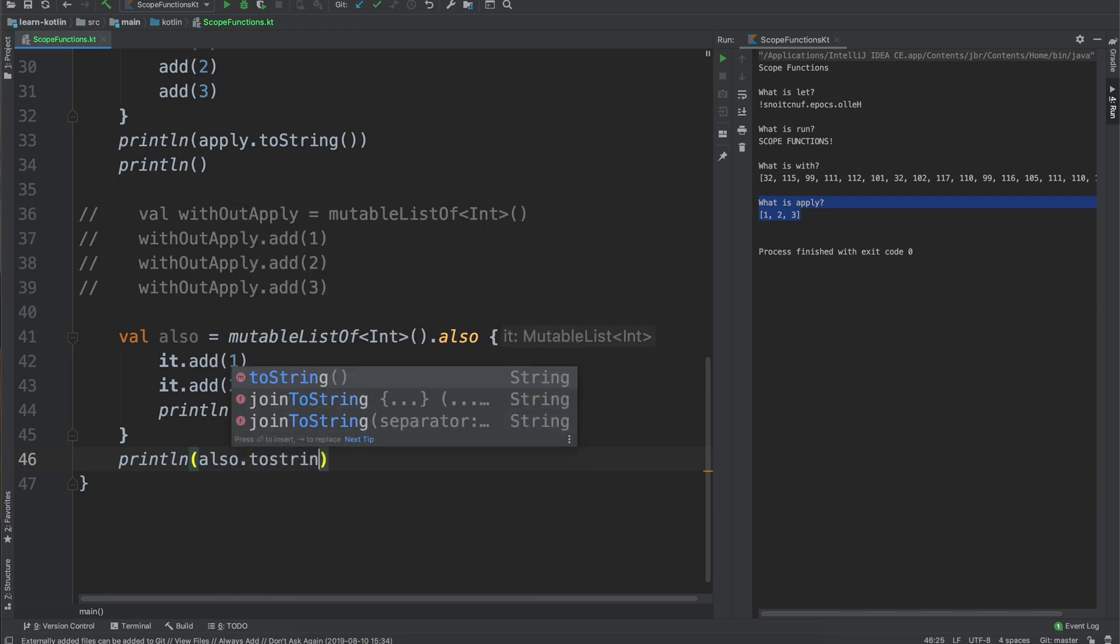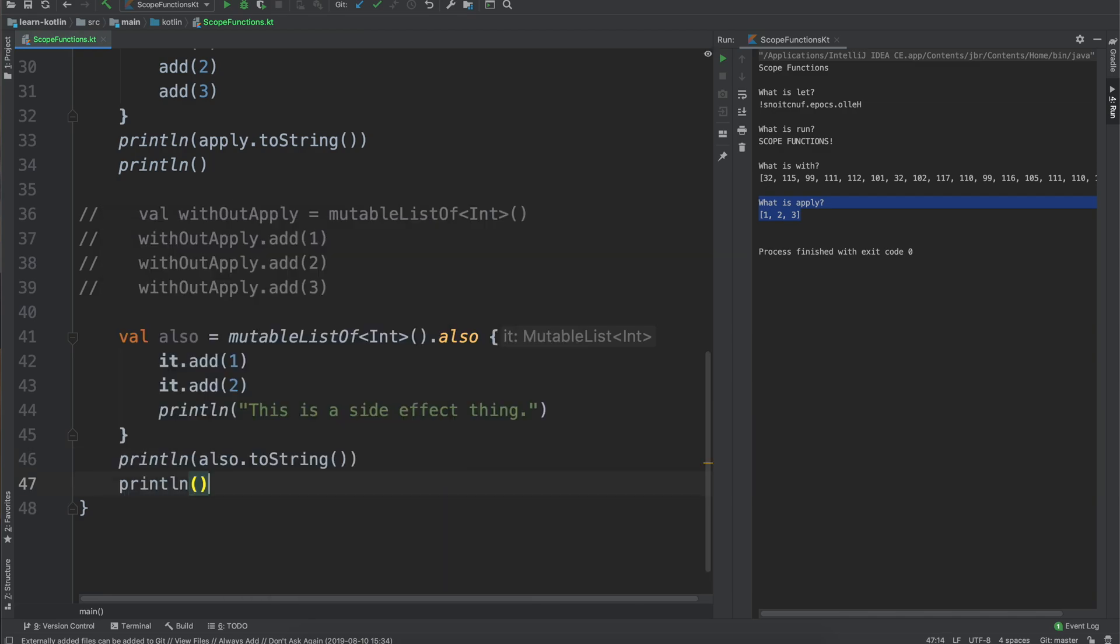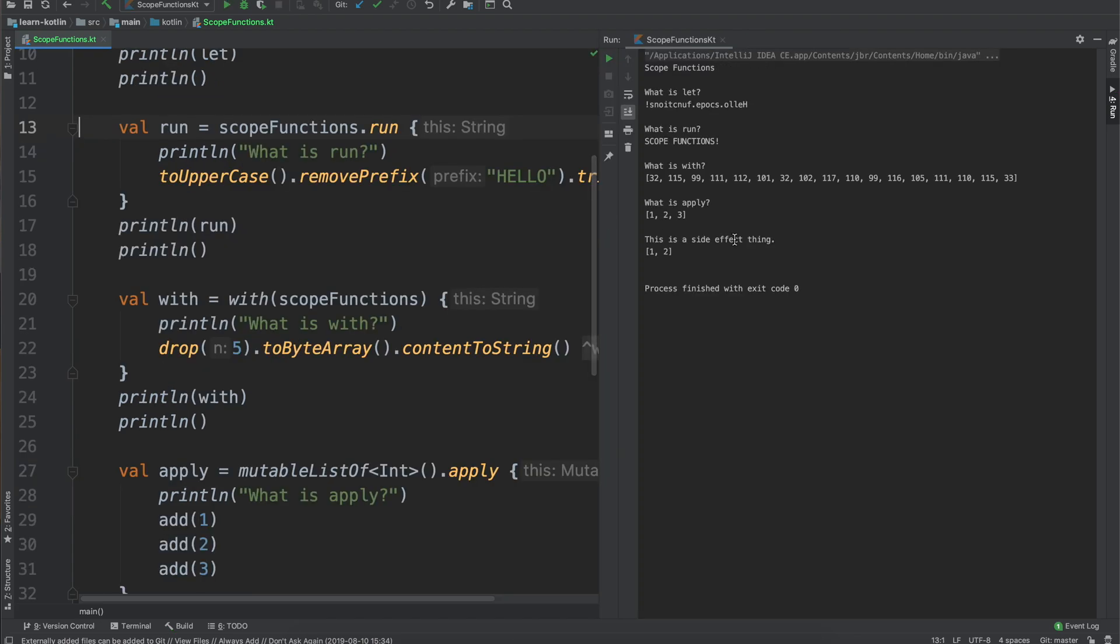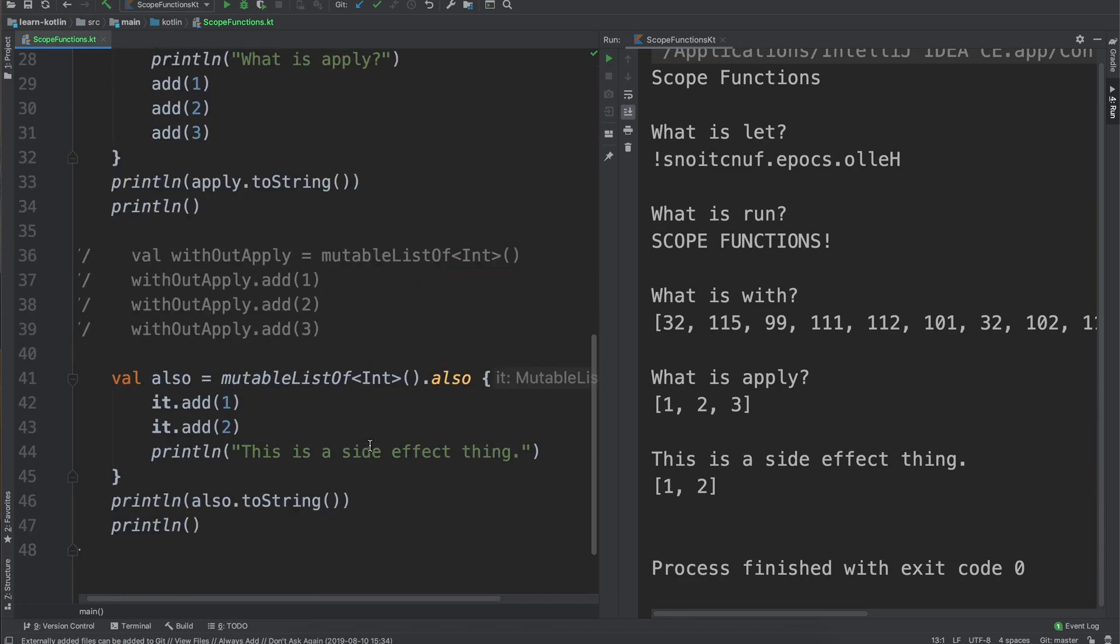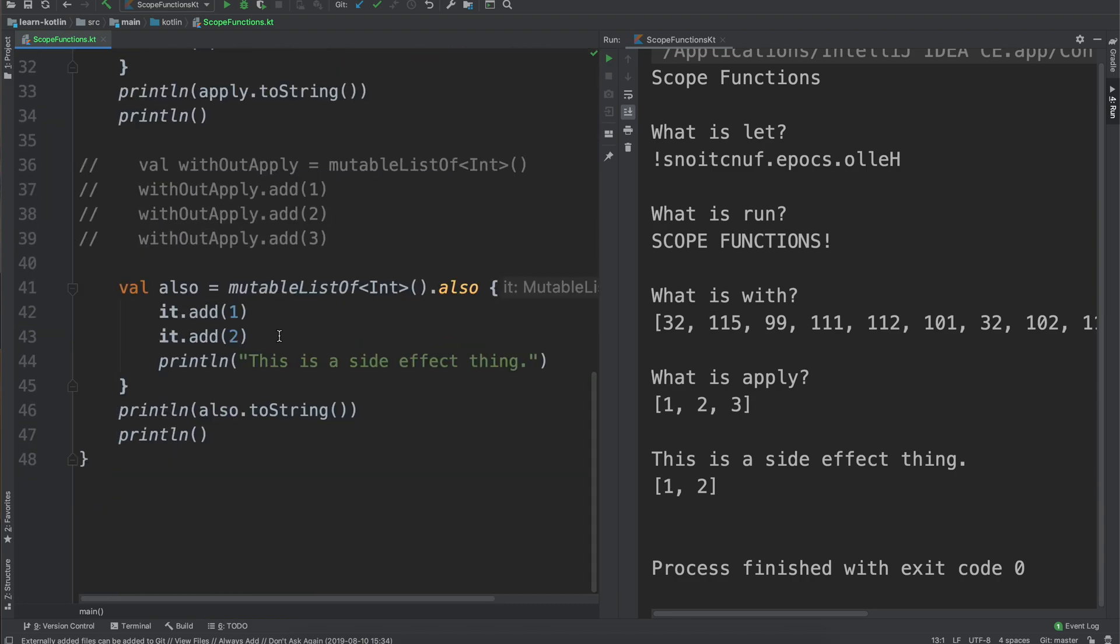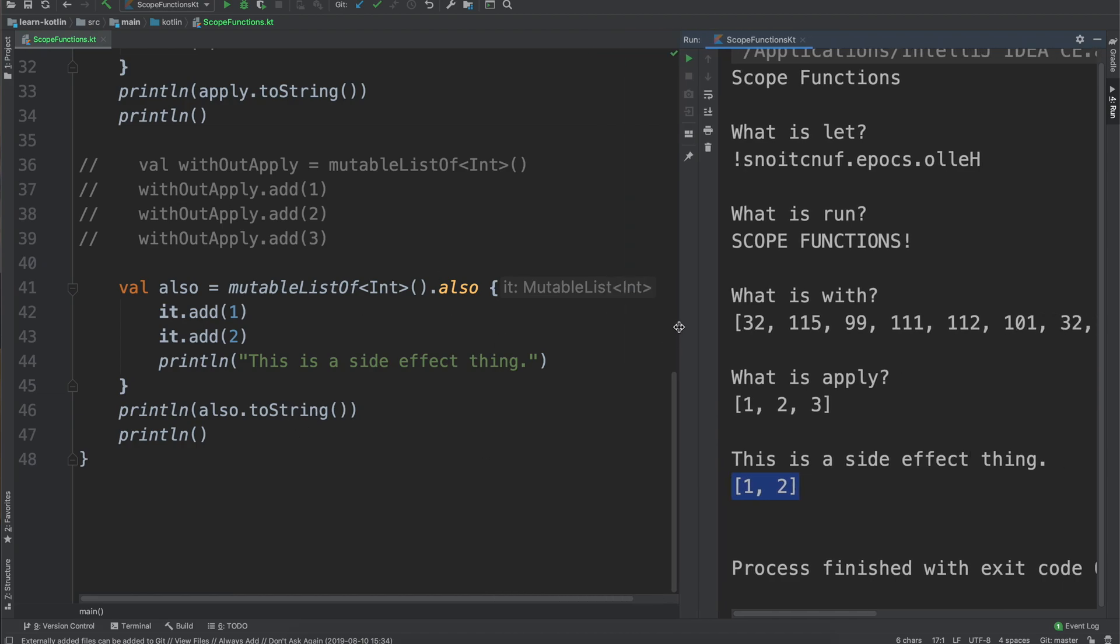And then when we go ahead and do print line also to string, print line again and go ahead and run it, you can see this is a side effect thing so we have for our also and then it'll print it out for us there. So also comes in handy when you get into doing logging and things like that where you just want to say do this and then also do this in a slightly different context. So with that, those are the scope functions in Kotlin. Hope you enjoyed this video.